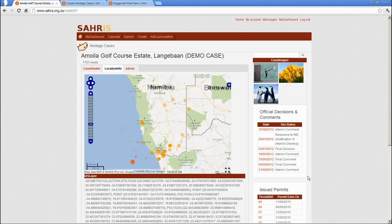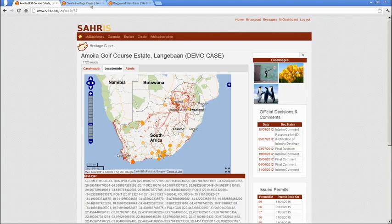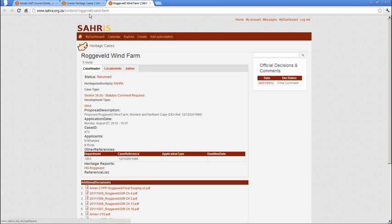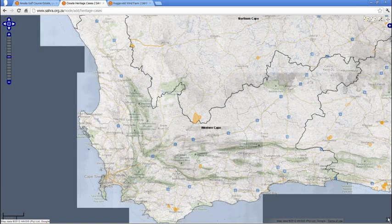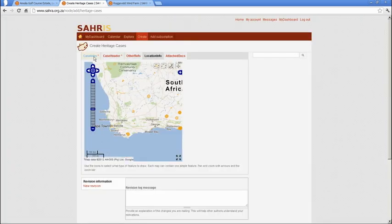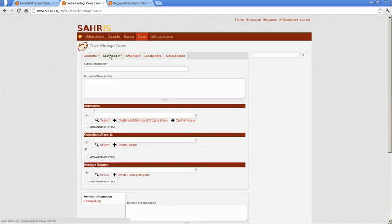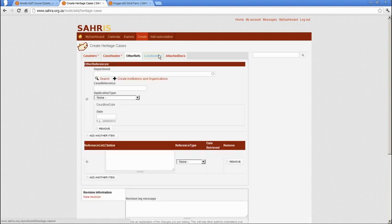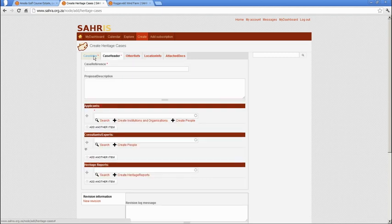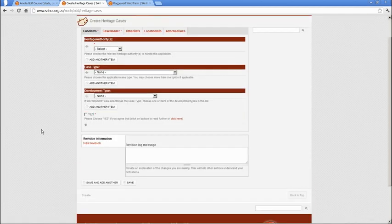You'll also notice on the cases themselves we've changed a very small thing. We've added a new tab under Create Case called Case Intro, and we've shifted the Heritage Authority case type, development type, and the agreement to the terms into their own tab. This just neatens up the form so you don't have to see those three fields as you browse through the rest of the case. And that's about it — thanks very much.